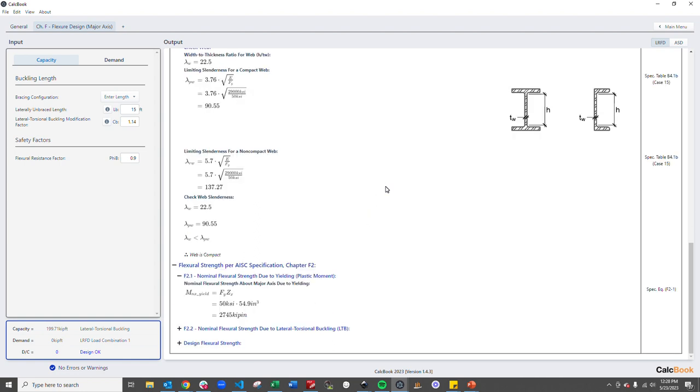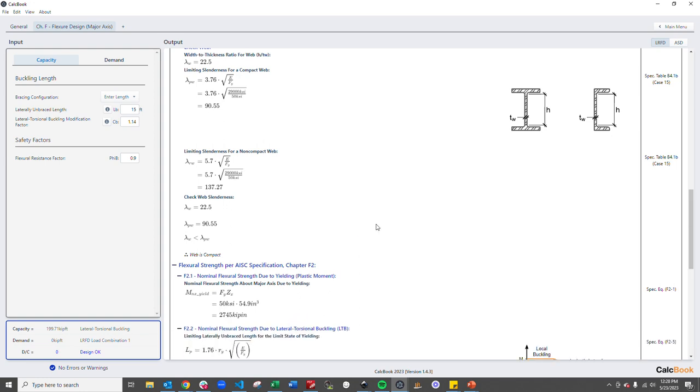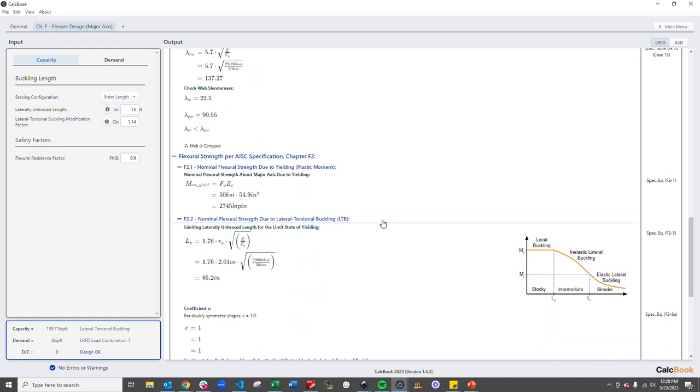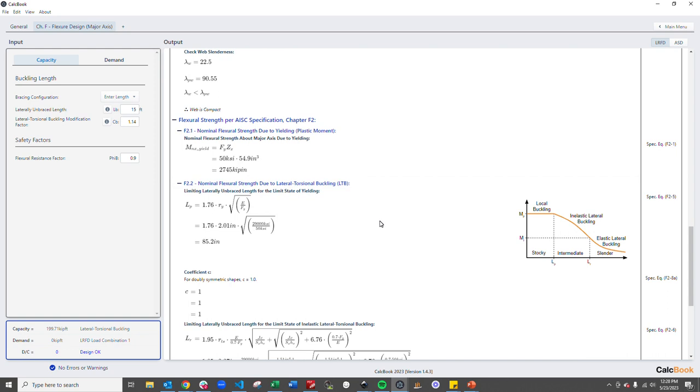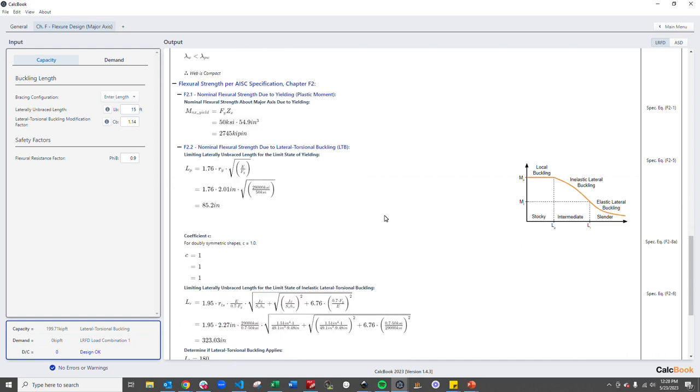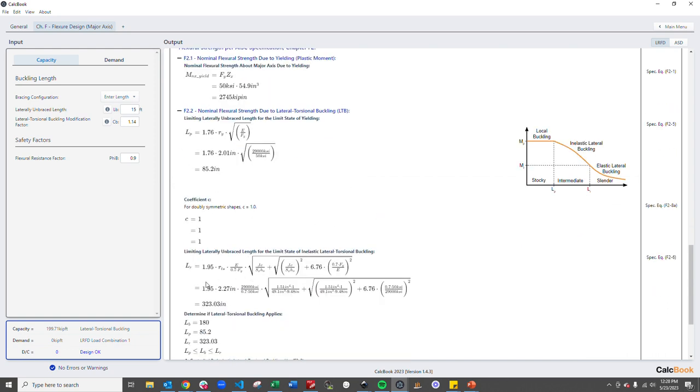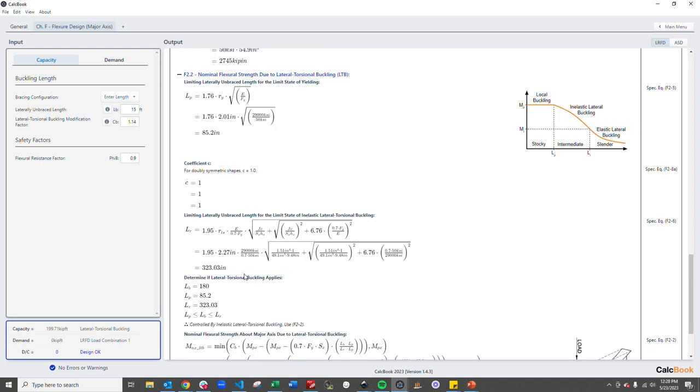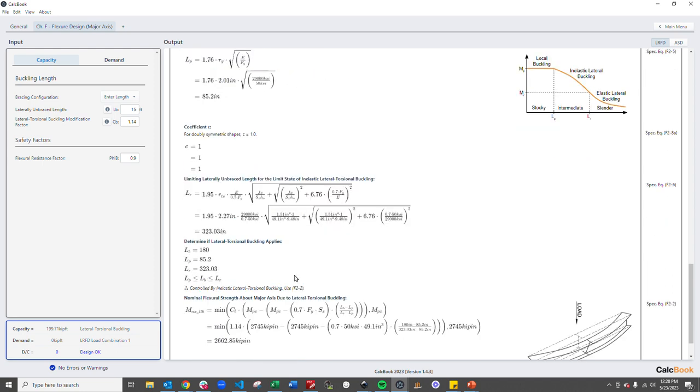We want to check our nominal yielding moment which is 2,745 kip inch. And then we also want to take a look at our lateral torsional buckling. We determine what our LP factor is and our LR factor and then we want to figure out where our unbraced length falls. And in this case we fall in between LP and LR so we're controlled by inelastic lateral torsional buckling.